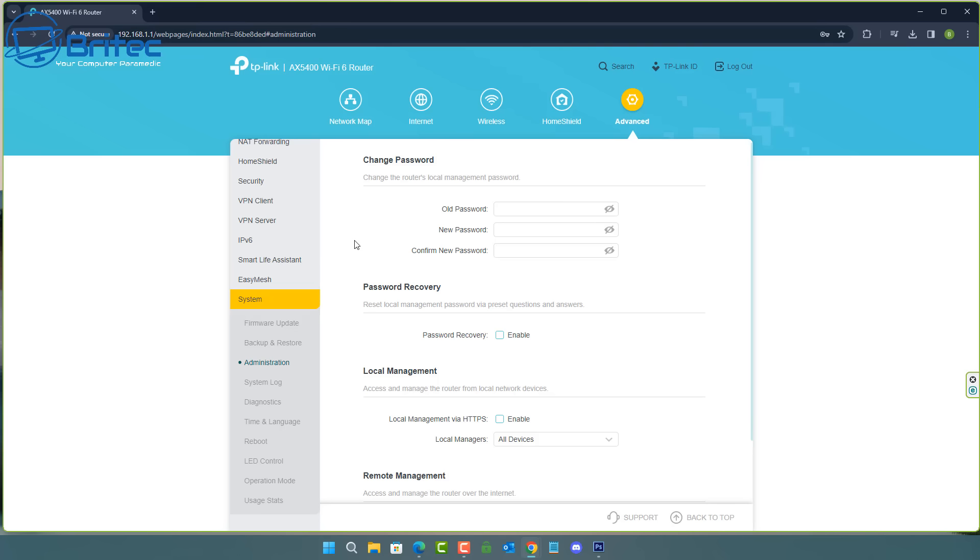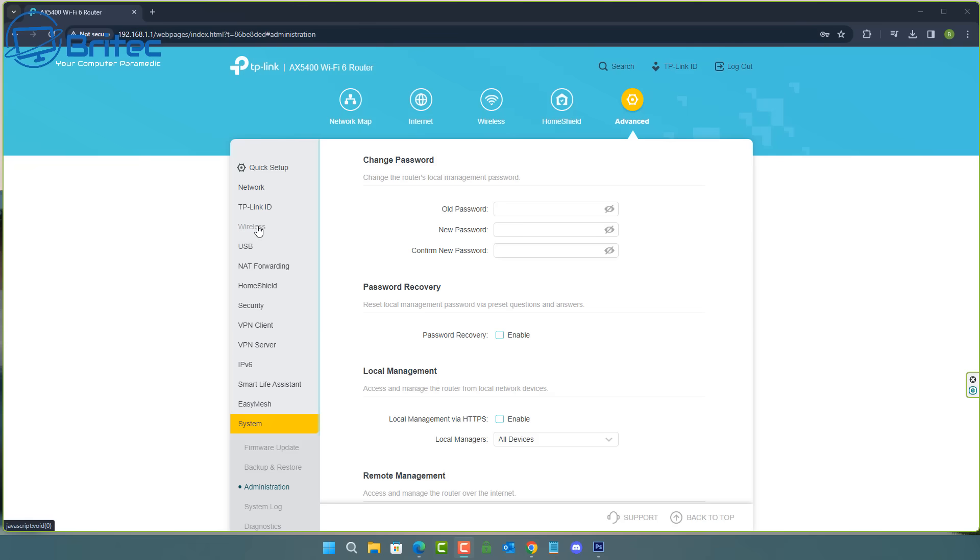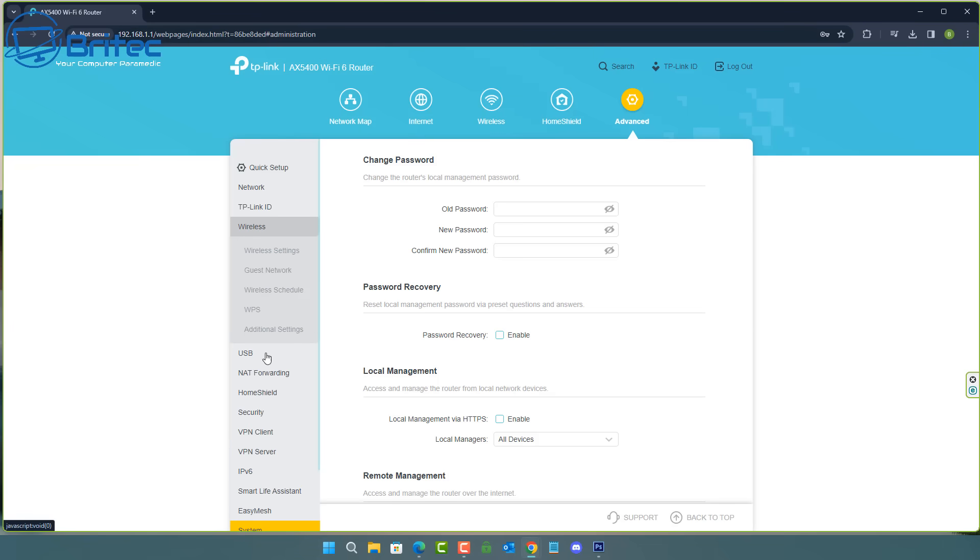The reason why is because most people will know what the default username and password are for these particular routers. Once they gain access to this menu system like you see here, they can open up a port for themselves to connect in and they will be able to remote into your network or remote into your computer, or they'll be able to get access to your Wi-Fi details for your password and things like that. So the first thing you should be doing when you power on your router for the first time is going straight into the menu system and changing the username and password.